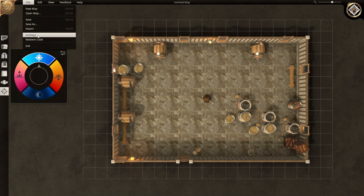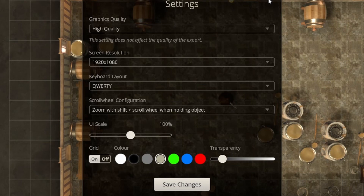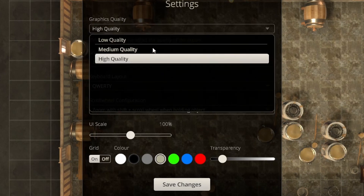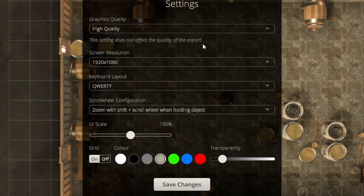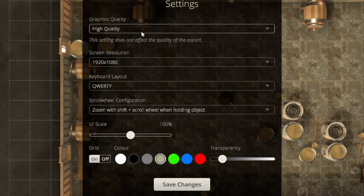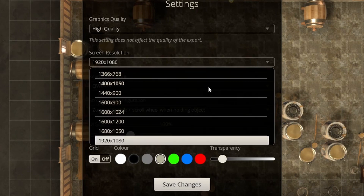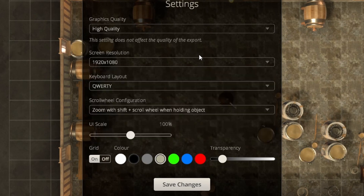Next is the Settings menu — these are the settings you work in. You can set a medium or low graphics quality if you're adding a lot of objects or your computer is struggling. This setting does not affect the quality of the export — the export has its own quality setting. You also have your screen resolution here, with many options. Mine is set to 1920 by 1080, which is pretty much standard today.